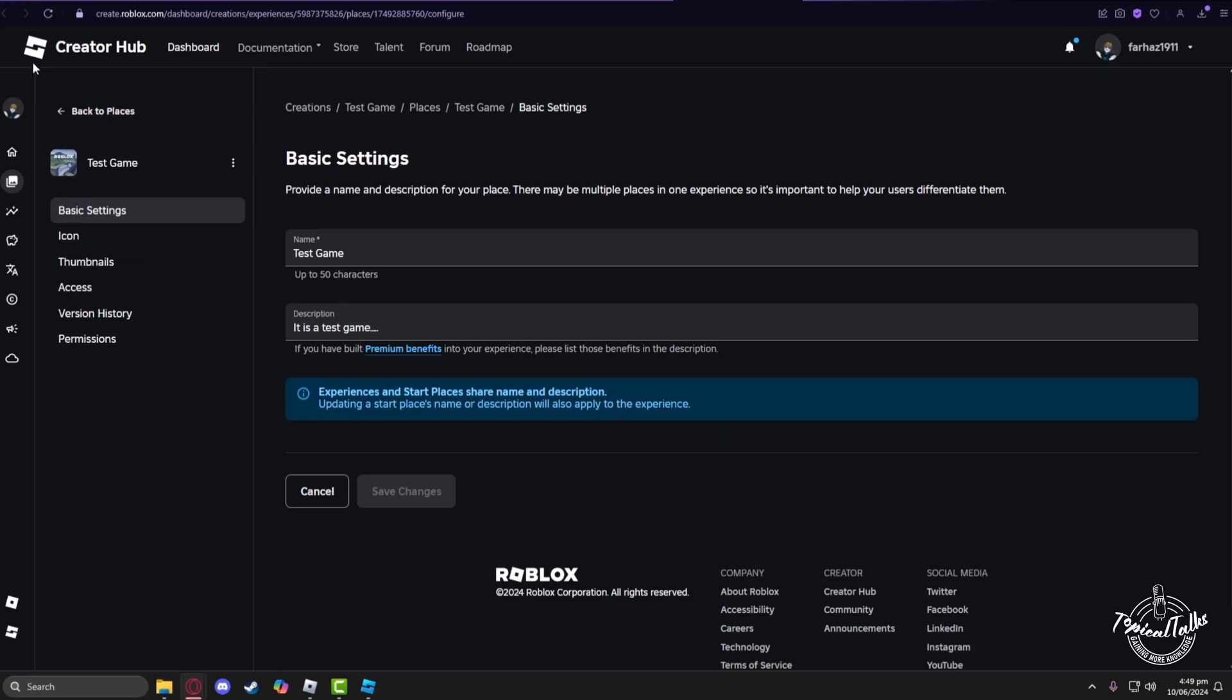Now the web page for your experience will open. From here, all you have to do is go to the Version History.